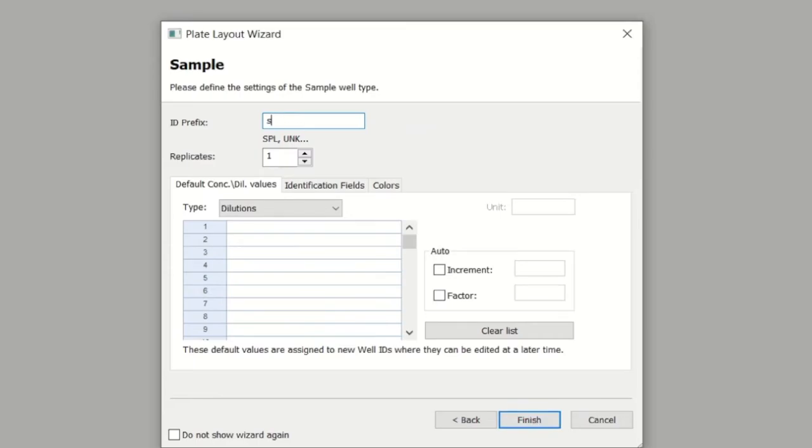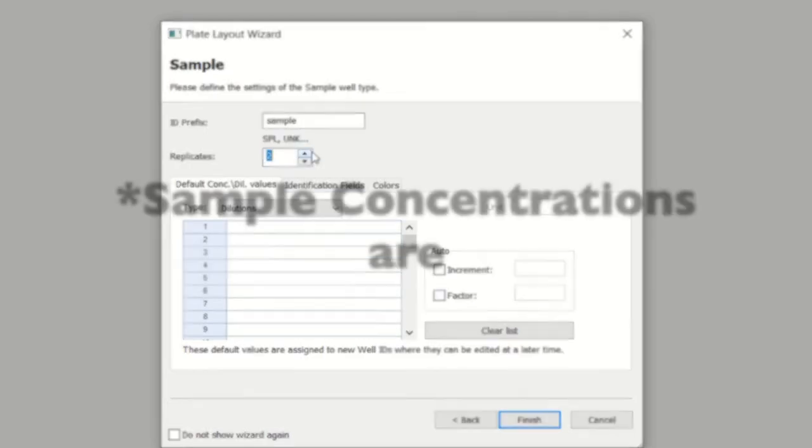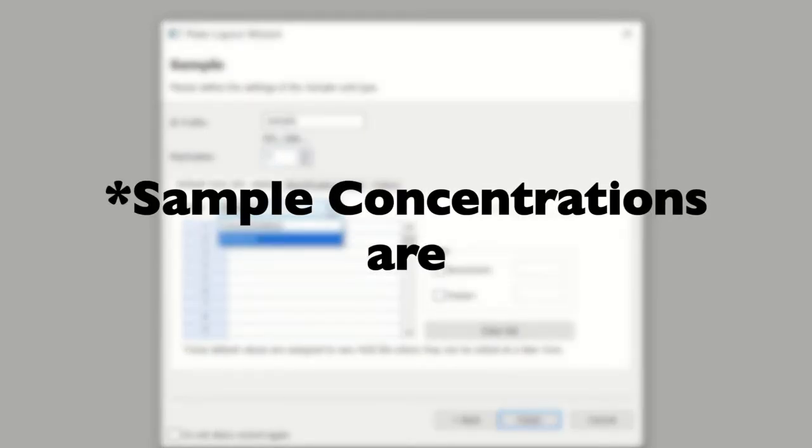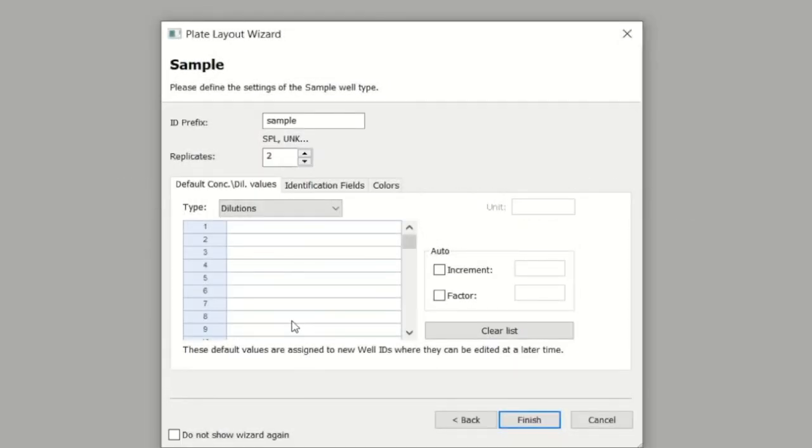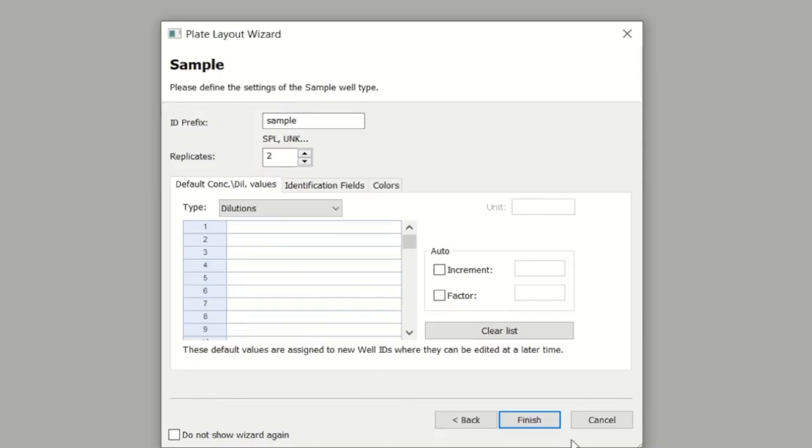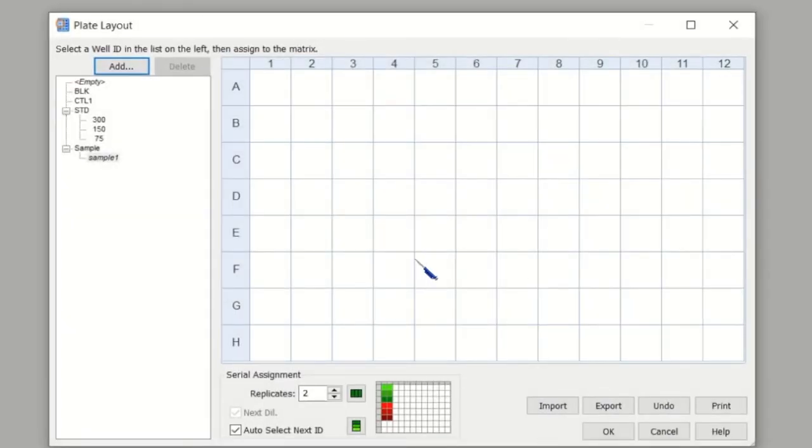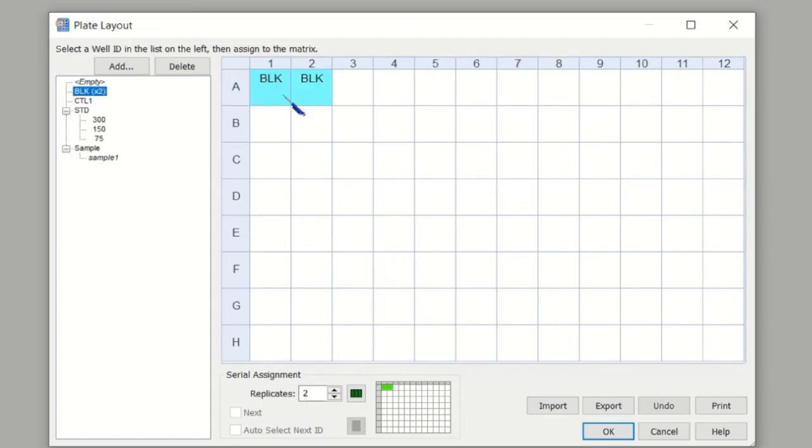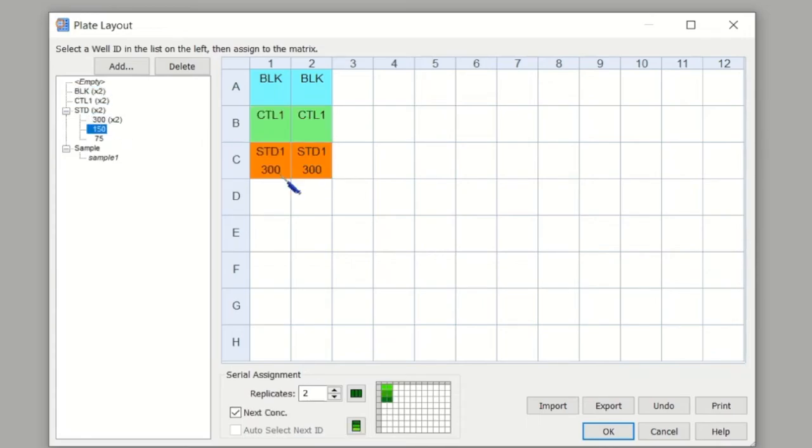Then it offers you the option to tell it what samples you've got. You can tell it the dilutions or concentrations that you're using, but often you don't know what your samples are, so you can just leave the bottom part unfilled and just indicate the number of replicates and move on. Indicate the sample control if you have one, then click Finish. That will allow you to now draw where everything is. By selecting blank, control, or standard, you can put in where it is on the plate because initially you're just saying these are the components I'm going to have, and now you tell it where it is on the plate.